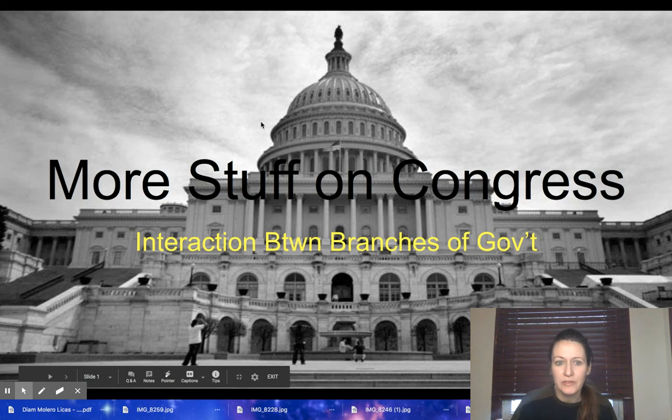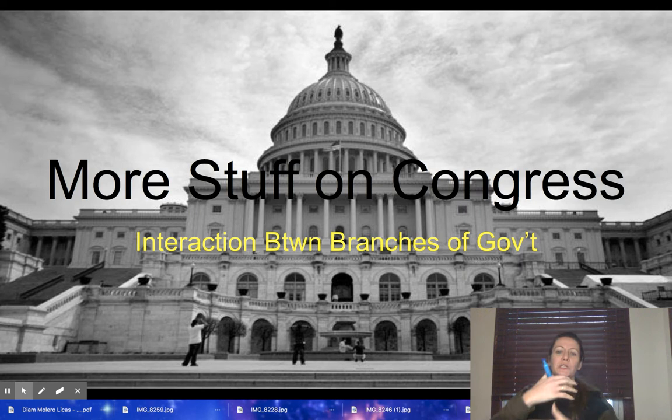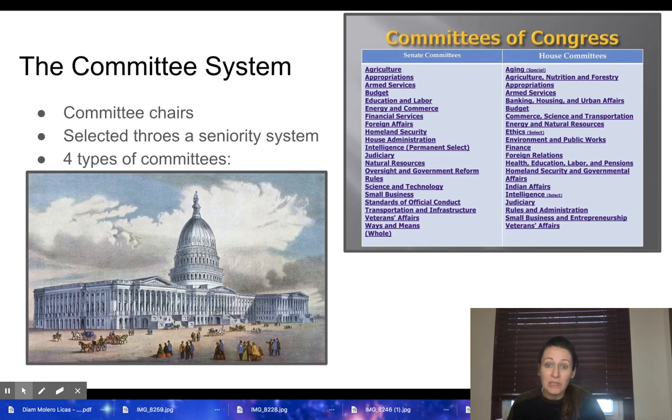Welcome to another video for your unit on interaction between the branches of government. This is just more stuff on Congress, and I wanted to do one more video before we move on to the executive branch. I want to start off with talking about the committee system.